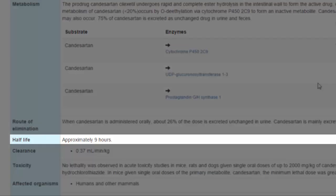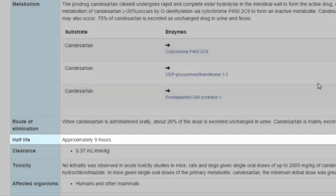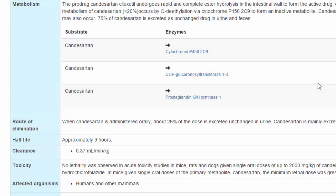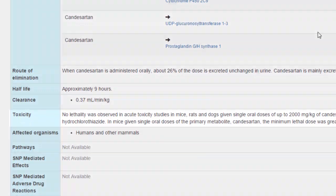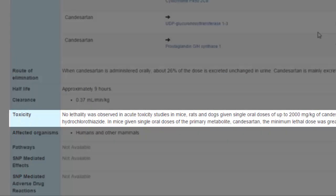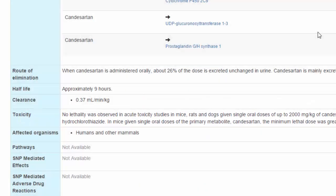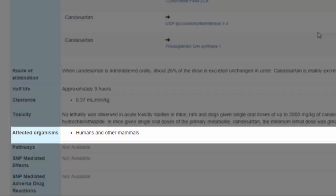We also know the half-life of Candesartan is about 9 hours, which would be useful for calculating how often Candesartan should be administered throughout the day to maintain effectiveness. We also have information about its toxicity and the organisms for which Candesartan can be used.